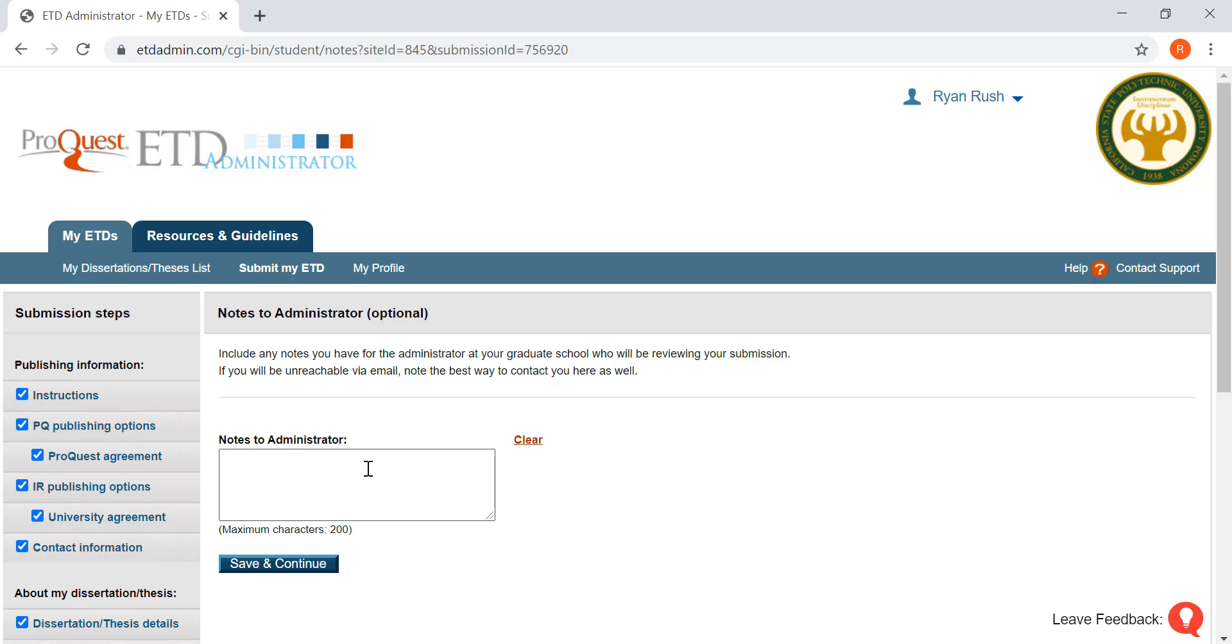A note to the administrator is the person working for Bronco Scholar who will review your submission. If you'd like to leave them a note, you can. If not, that is fine. Go ahead and click save and continue.